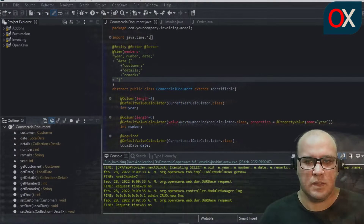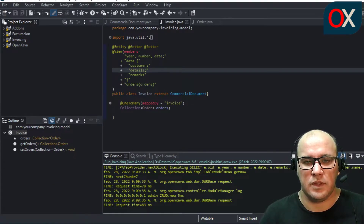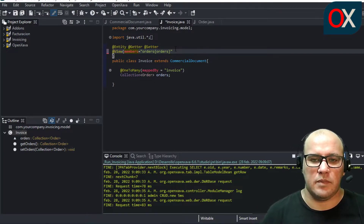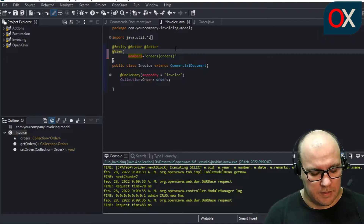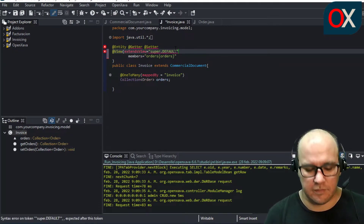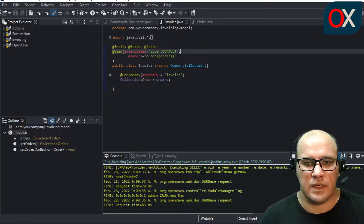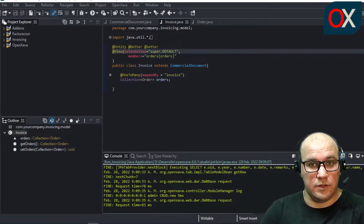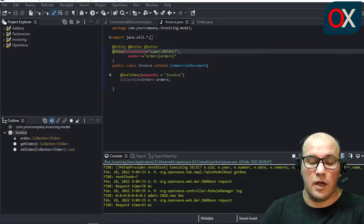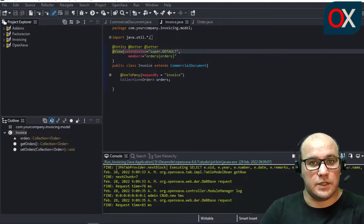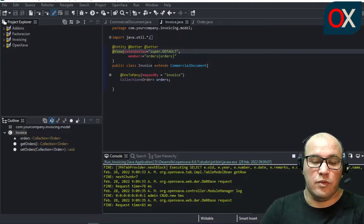Now we can redefine the view for Invoice based on CommercialDocument's view. In the Invoice view, we remove the common members and keep only the orders-related members, then add the extendView attribute set to the default view of CommercialDocument. This means Invoice will inherit the view from the base CommercialDocument. Declaring the Invoice view this way is much shorter. The common layout for Order, Invoice, and all other commercial document objects is now in one place, so if we want to add a new property to CommercialDocument we only need to modify the view for the base document.